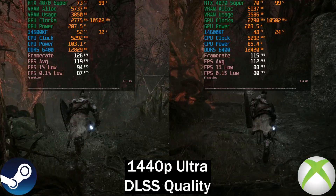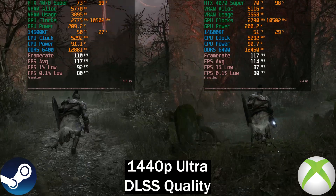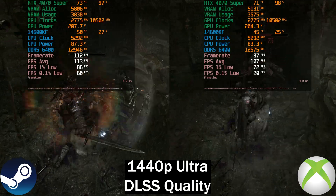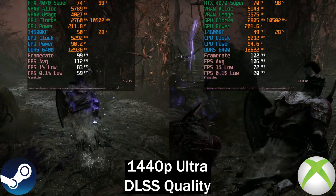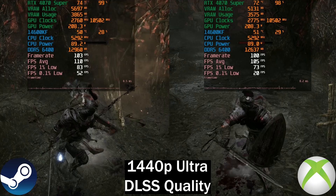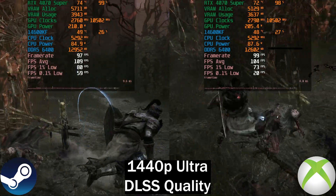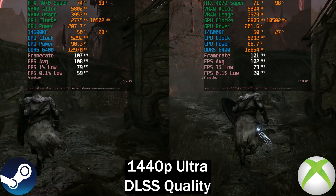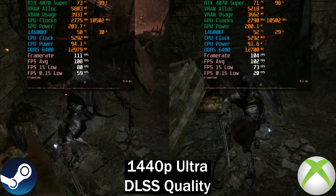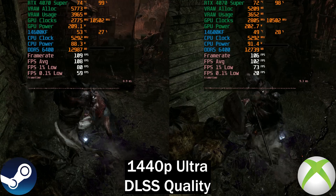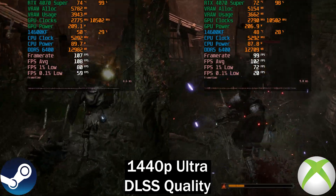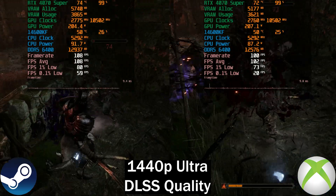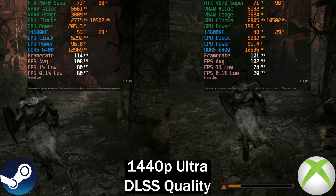Next up we've got Lords of the Fallen, running at 1440p ultra with DLSS set to quality. Both versions do support DLSS this time around, and there are no big performance differences — although the Steam version is pulling slightly ahead by around six frames per second. Nothing much to write home about; it's measurable but probably not noticeable while playing.